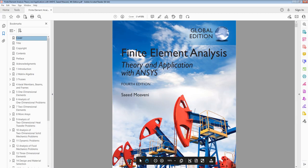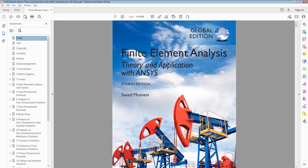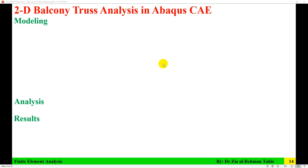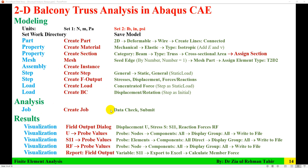So the results from Abacus will be compared with the results in this book. Truss analysis in Abacus has three main steps: modeling, analysis, and then results. I'll go through each step one by one in Abacus and explain the details for each step.